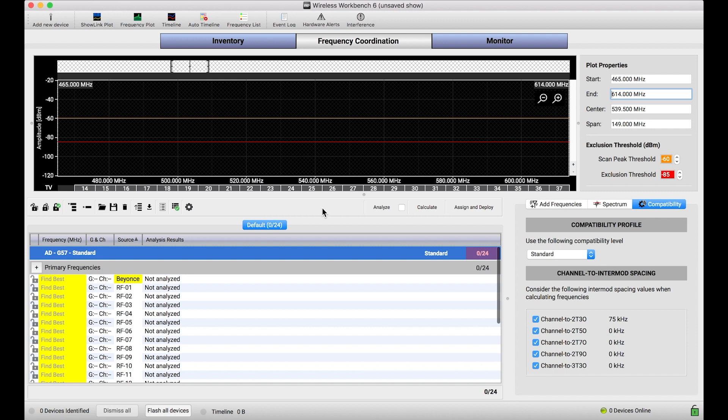And when you coordinate frequencies with wireless workbench, there are some tools put in place that make it easier to do those sorts of things. But by default, it might not be exactly set up how you would expect it to be. So let me dive deeper into a scenario here.